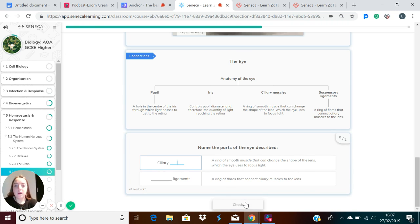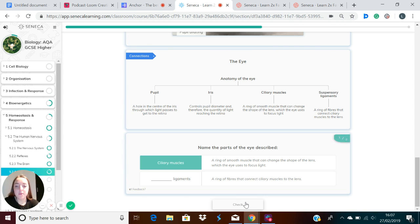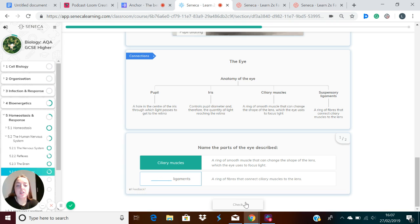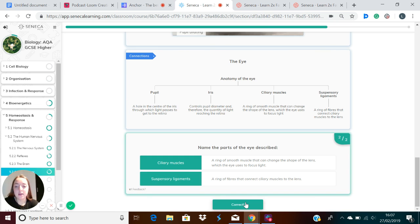We've got two types of muscle in the eye, and one of those is the ciliary muscles. This is a ring of smooth muscle that changes the shape of the lens, which the eye uses to focus light. These muscles are connected to the lens by the suspensory ligaments.